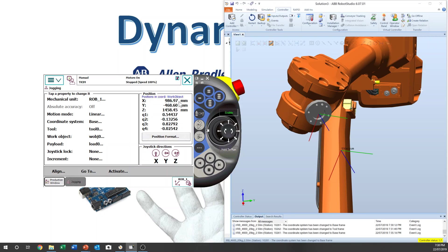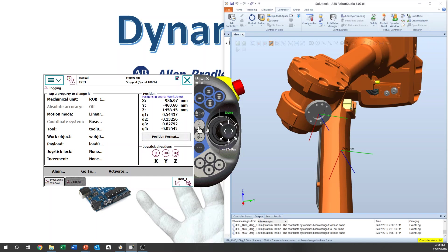These are the axis value displays. If you select joint mode, you can see axes one through six. If you are in linear or reorientation mode, you can see the X, Y, Z position and rotation values. Okay, thank you so much — see you next time, bye.